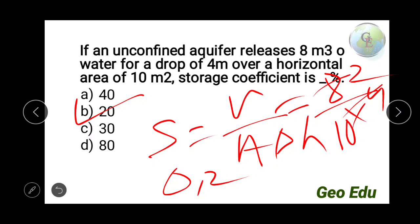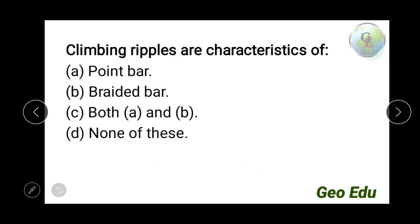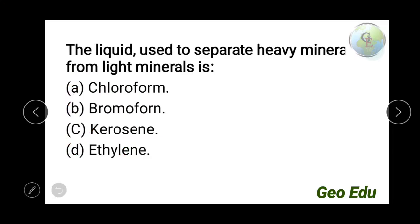Next question: climbing ripples are characteristics of — point bar, braided river, both, or none of the above? Climbing ripples form on flood plains and due to turbidity currents. They are not associated with point bars or braided rivers. So the answer is option D — none of the above.